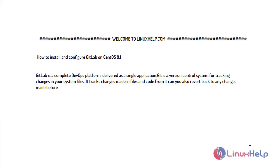Welcome to linuxhelp.com. Today I will show you how to install and configure GitLab on CentOS 8.1.